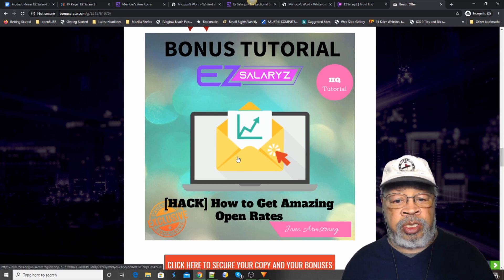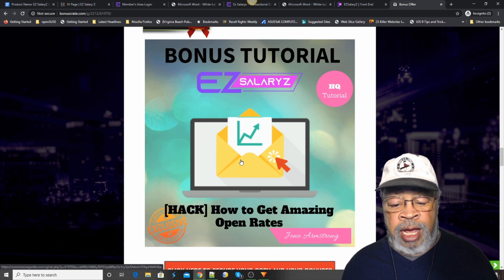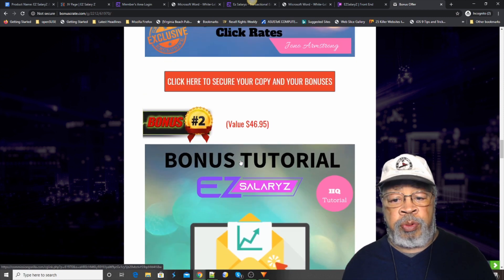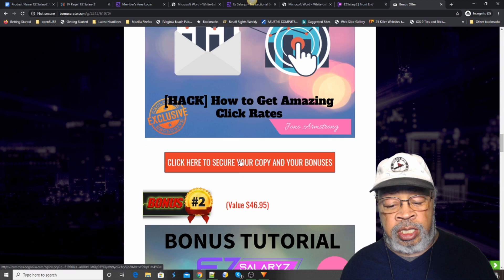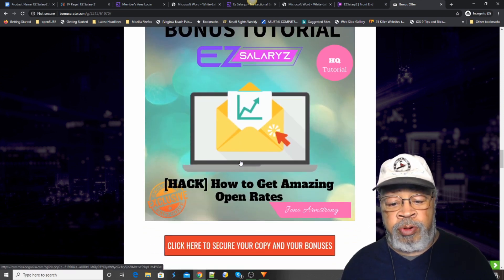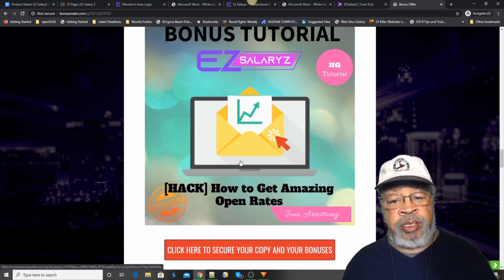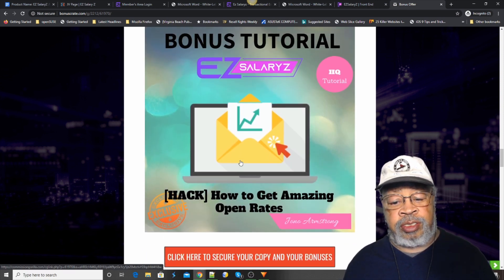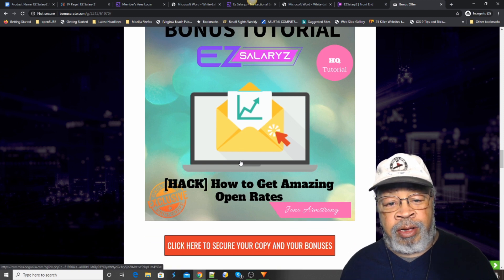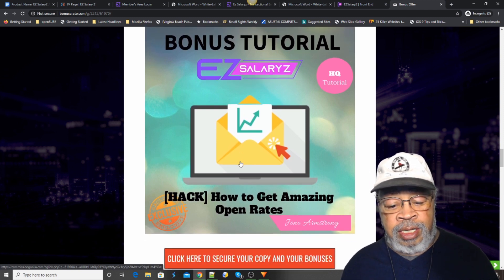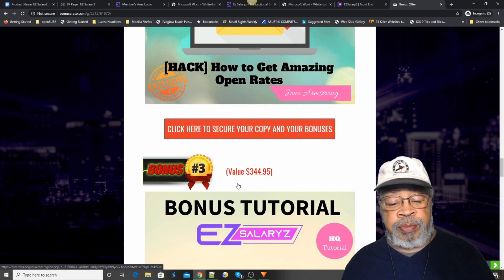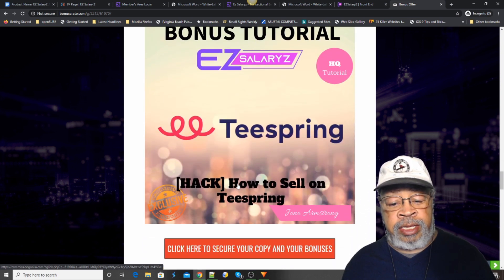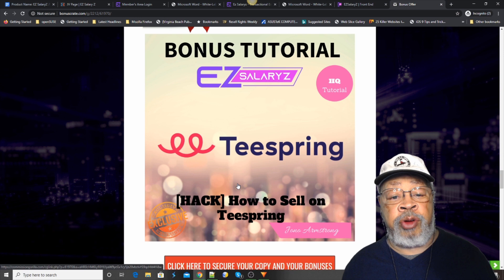Bonus number two is how to get amazing open rates. That first one was click rates. We got open rates. He's giving you instructions on important aspects of building a business. The second, the, oh, we're on three.